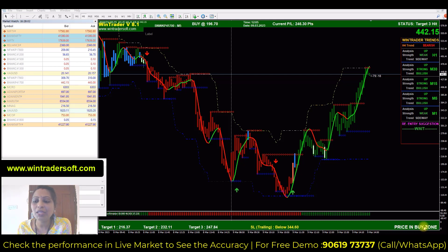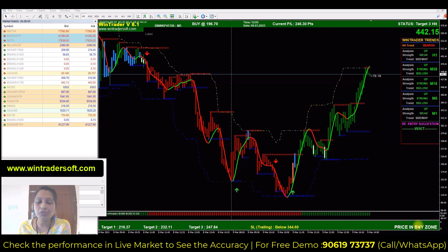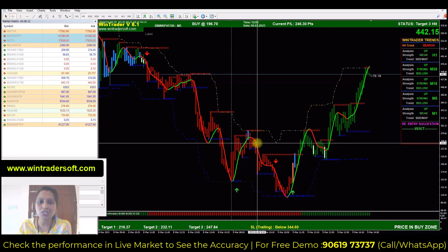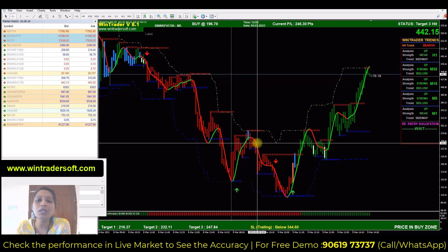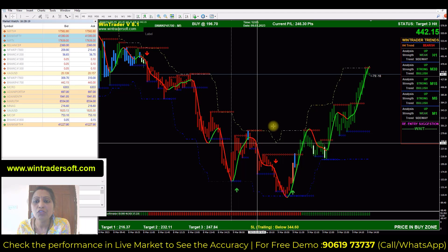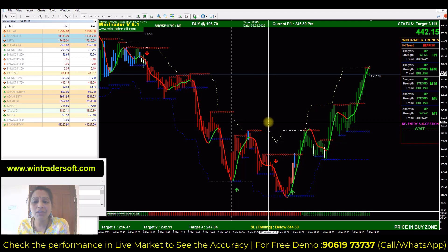Here I have opened the Bank Nifty chart. This is the option of 41,700. With our software there will be a change available. So whichever strike you select, you will get the entry and exit. You will get the stop loss chart. Like I have a put option of 41,700.